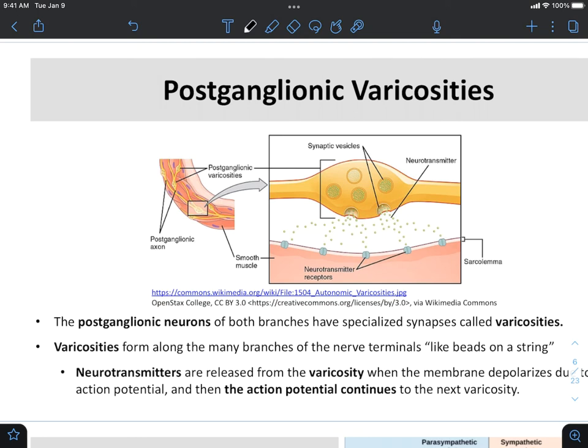Let's take a look at those varicosities that I mentioned earlier. Recall that these are structures found in the postganglionic cell, and they form synapses with the tissue.